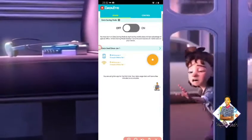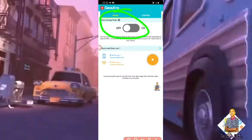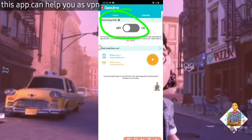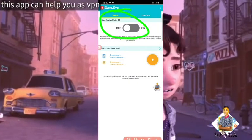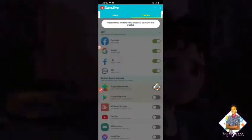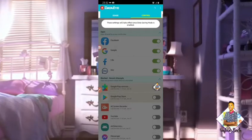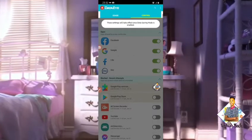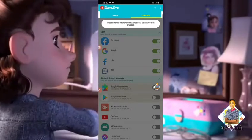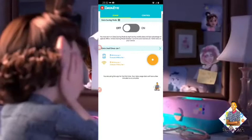So we have to look at the data saving mode and open it to the internet. Then we can see how to get it. We have to look at the application and use the code for the internet. This setting will affect once the data is saved.